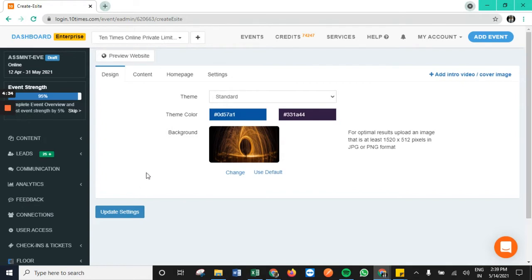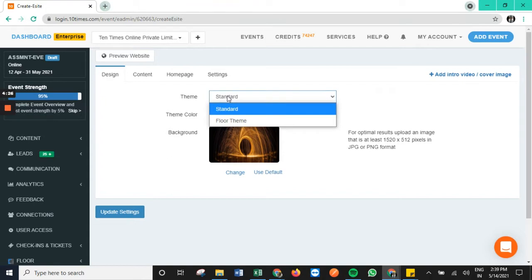Starting with the very first one, we have the design segment where we can choose which particular theme we want for our e-site. We have options of two themes: one is a standard theme, one is a floor theme.